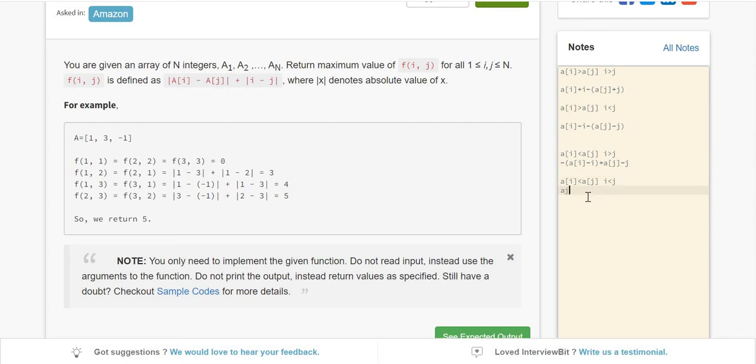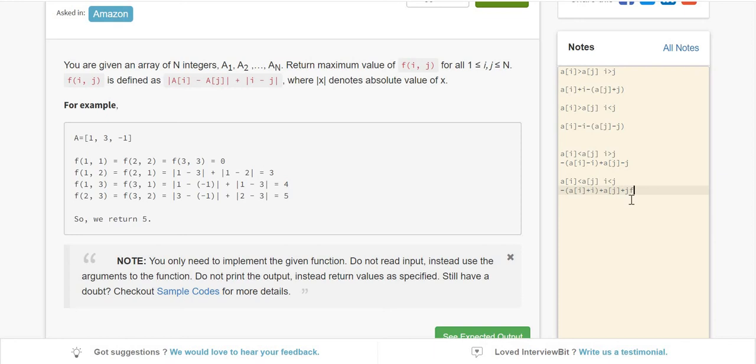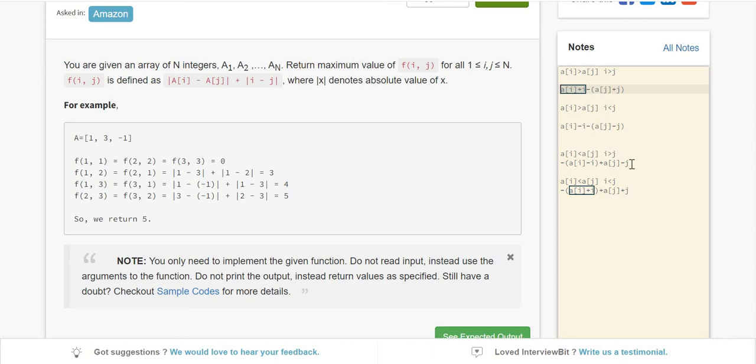Last case: a(i) minus - nothing, i is greater so plus, and plus a(j) plus j. This becomes a(j) minus a(i) plus j minus i, which is what we needed. Now you can see some similarity: a(i) plus i, a(j) plus j, a(i) minus i, a(j) minus j appear repeatedly.